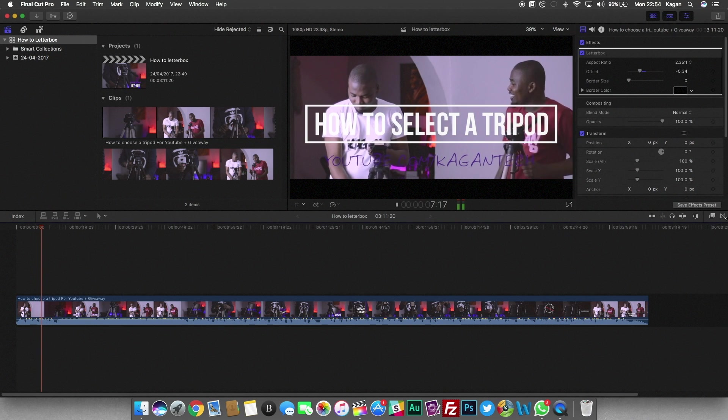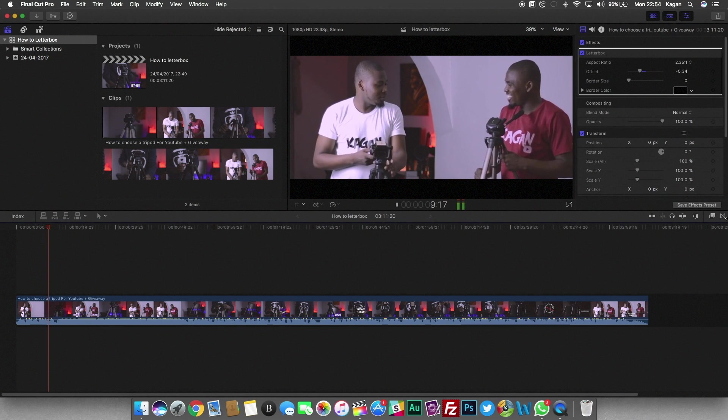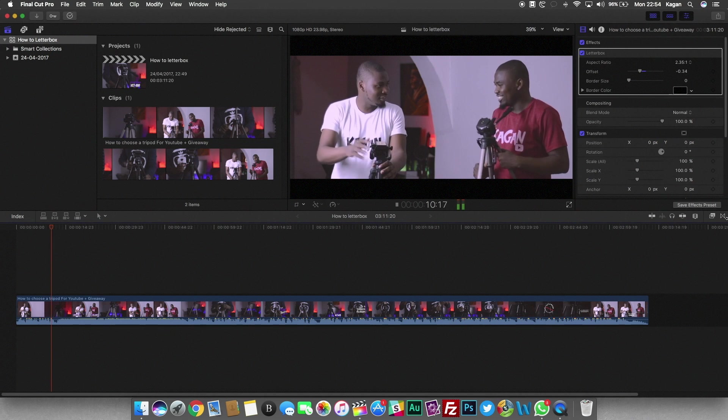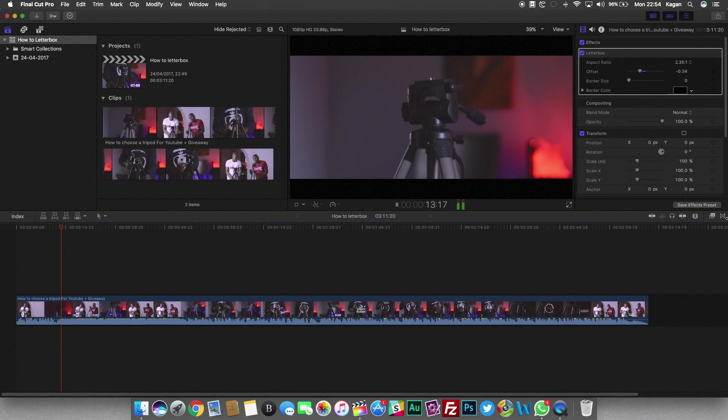Again, all you have to do is come to the effects rack on the side, type in letterbox, drag it and drop it on top of whatever clips you're trying to letterbox.